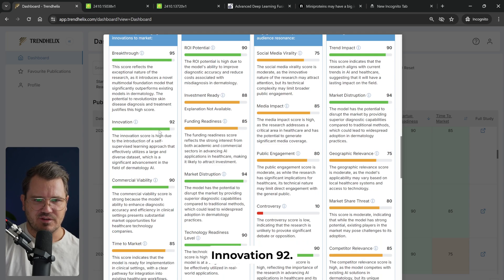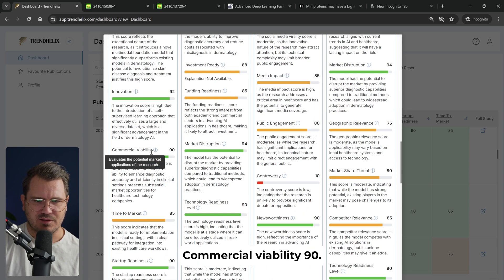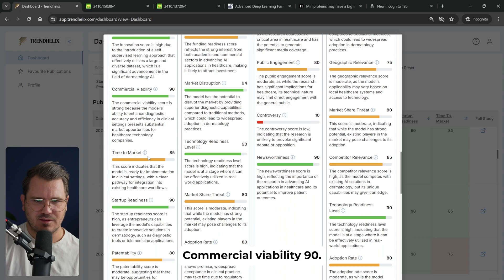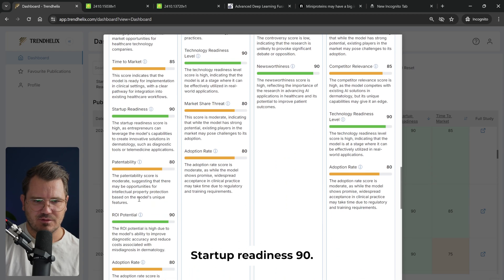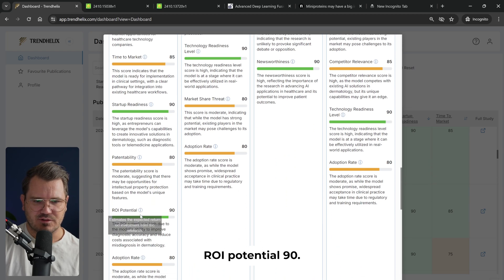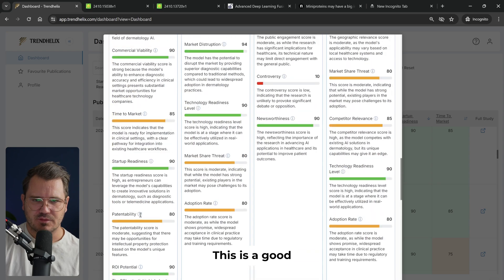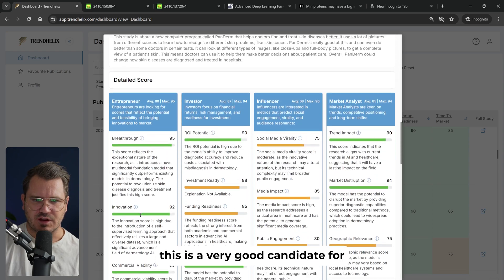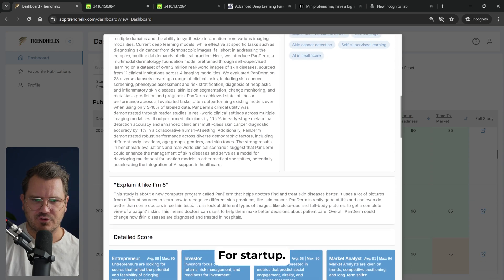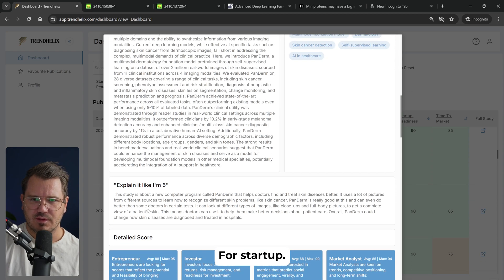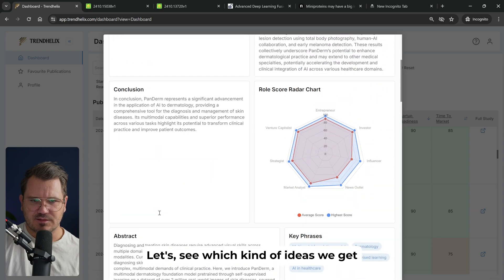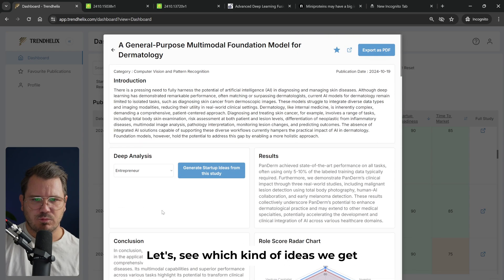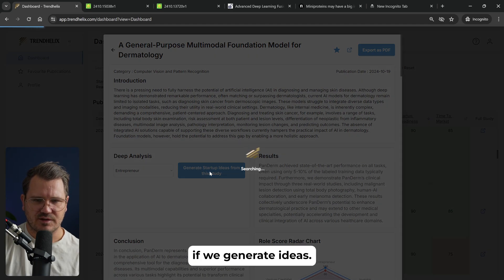But what we can do is look at the entrepreneur category here. Breakthrough 95, innovation 92, commercial viability 90, startup readiness 90, ROI potential 90. This is a very good candidate for startup. Let's see which kind of ideas we get if we generate ideas.